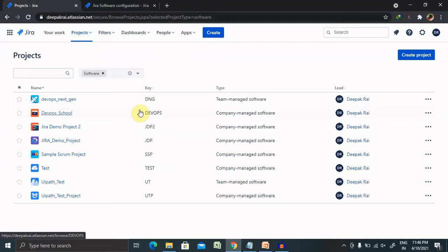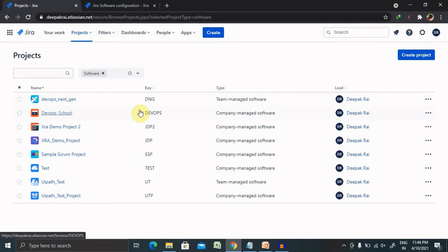An issue priority defines its importance in relation to other issues. So it helps users determine which issue should be tracked first. Jira comes with a set of default priorities where you can modify or add to. We can also choose different priorities as per our project requirement.